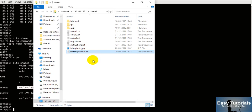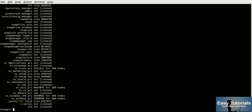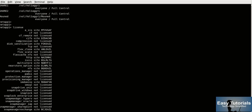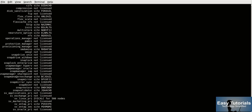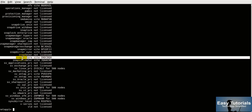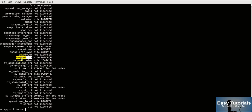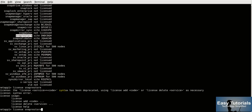Before proceeding with SnapRestore, we need to check that we have a snapshot available and we should also have a license for the SnapRestore command. I will show you which license is required for the SnapRestore command — this is the license that is required.